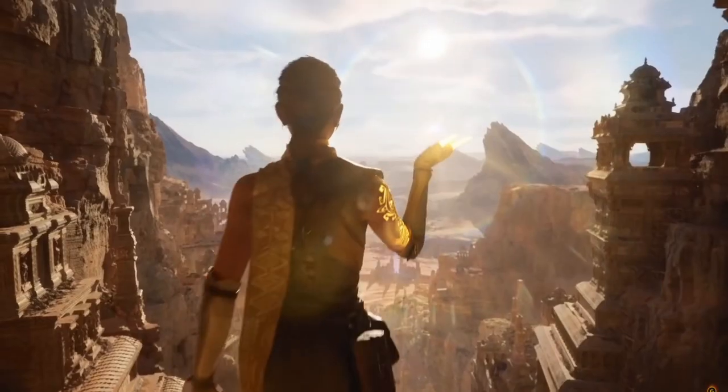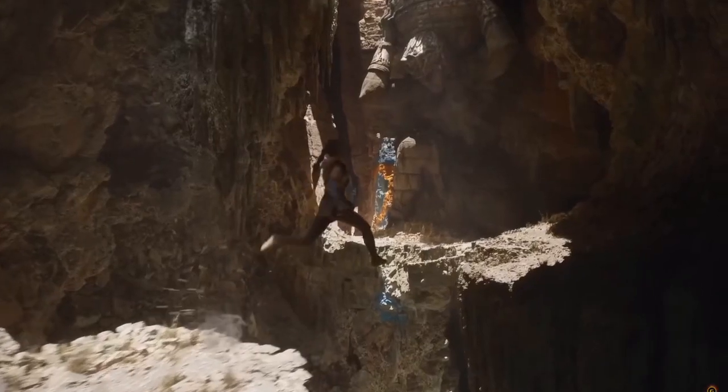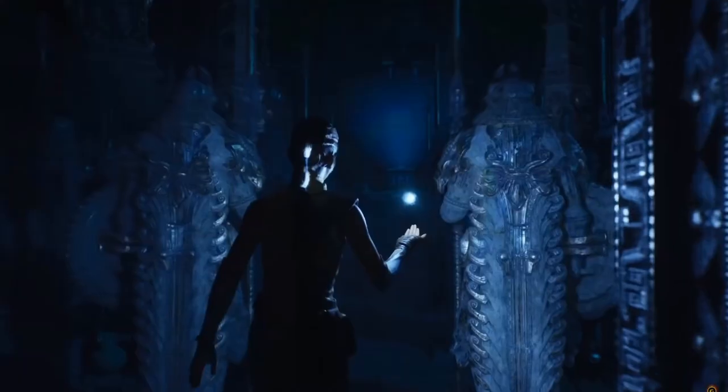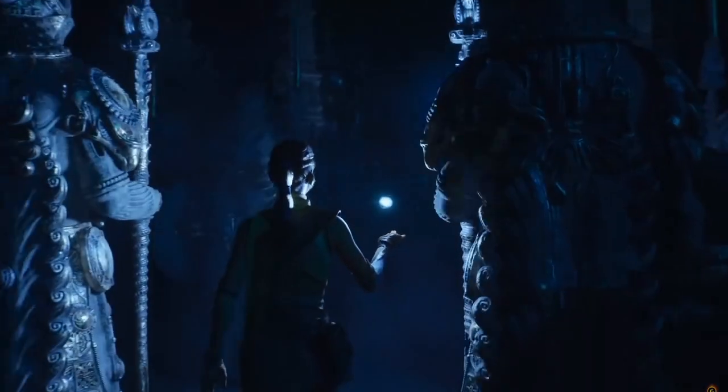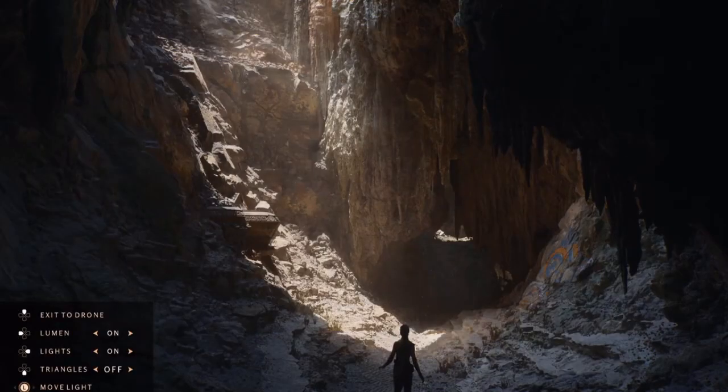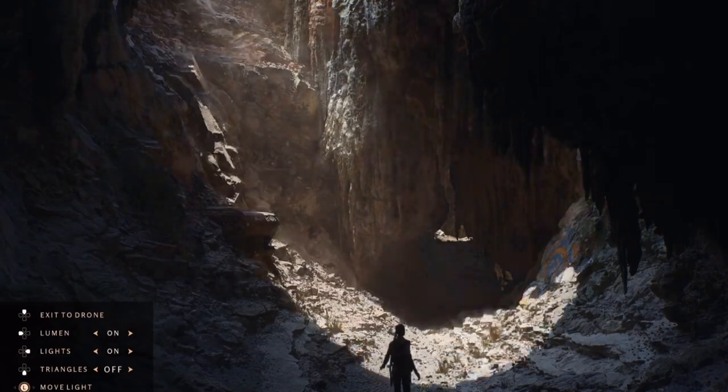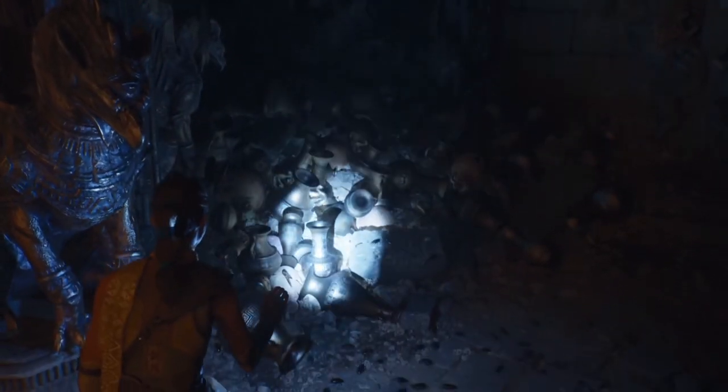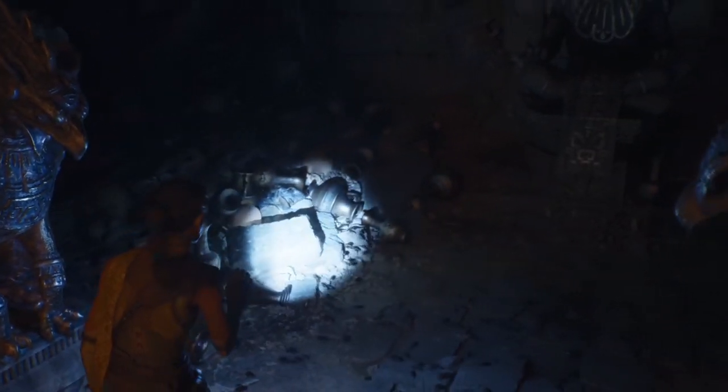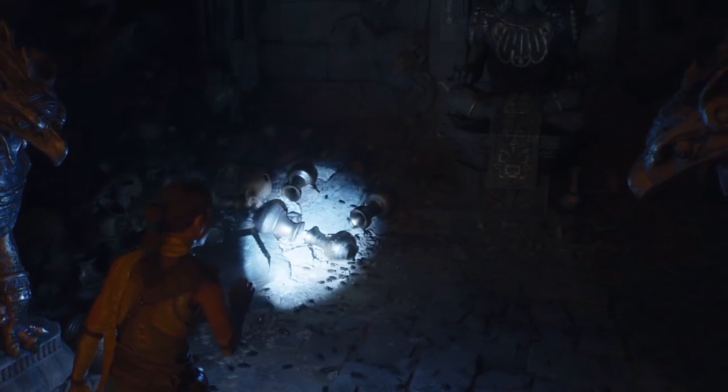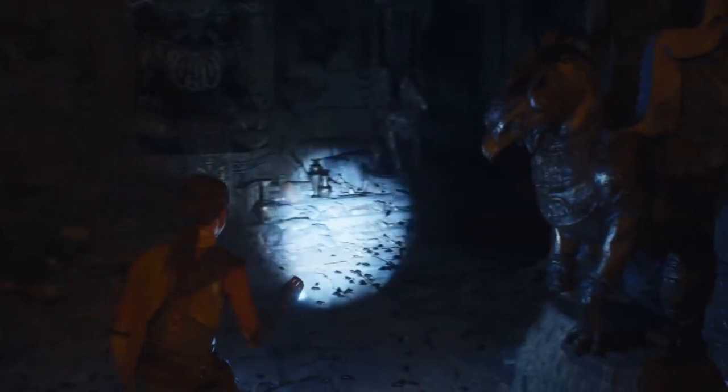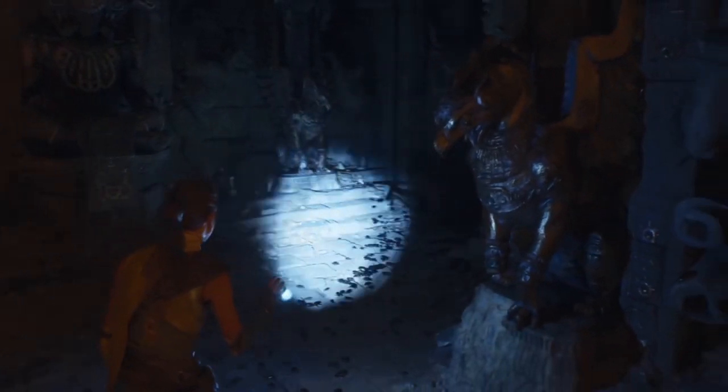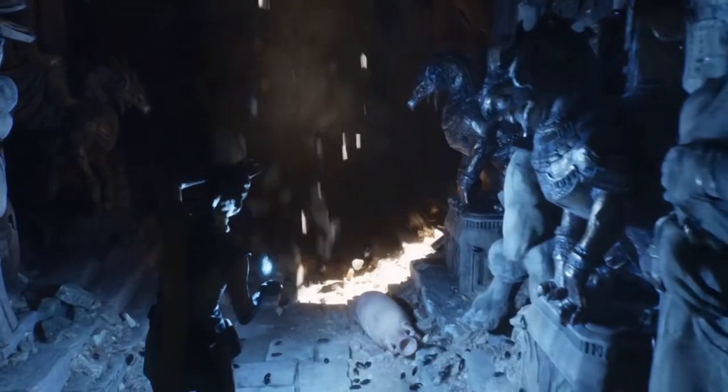Number 1. The Unreal Engine 5. Although not available to the general public yet, this update easily takes the number 1 spot. Two of the most exciting features are Lumen and Nanite. With Lumen, you have fully dynamic lighting, global illumination. That means no light maps, no normal maps, and no baking.